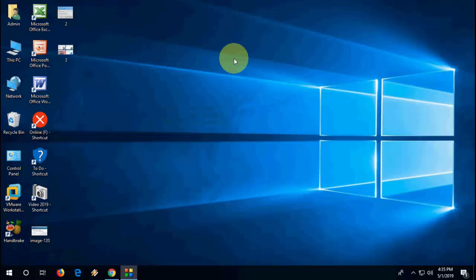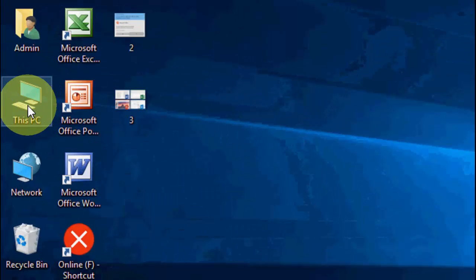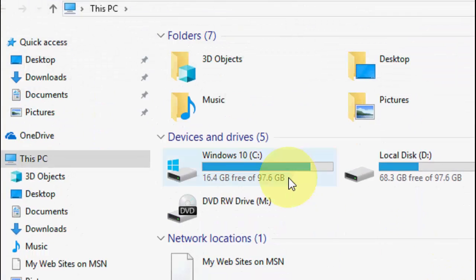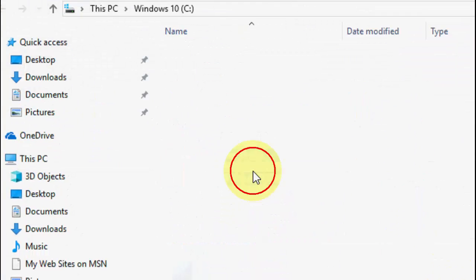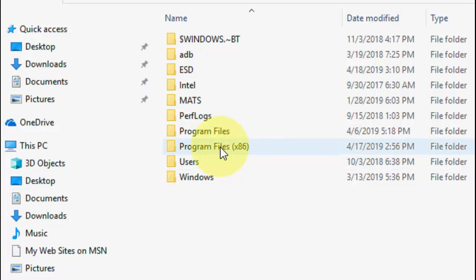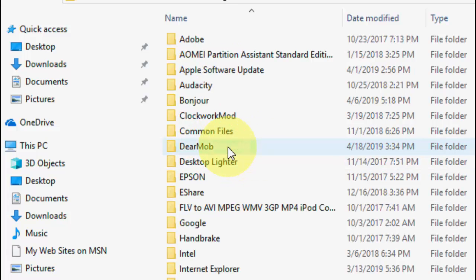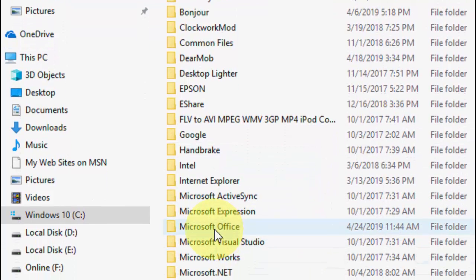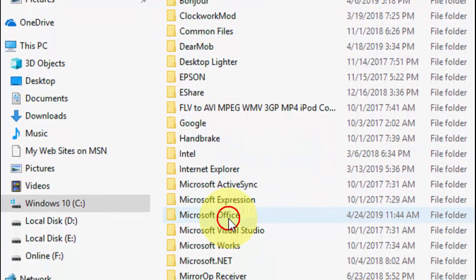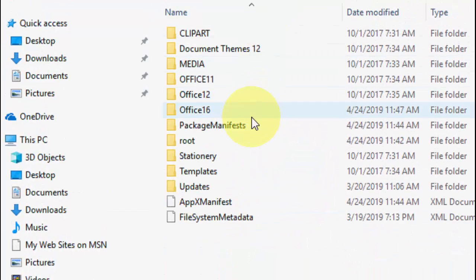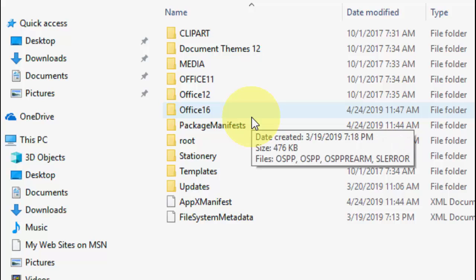Let's see how to fix this problem. First, open This PC, then go to C drive, then go to Program Files. Open Program Files x86 and here open Microsoft Office.